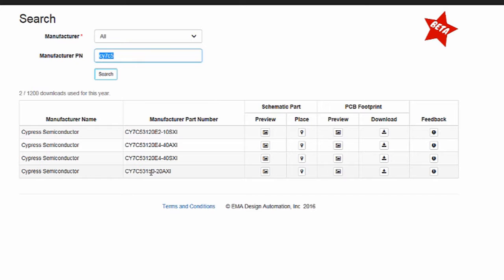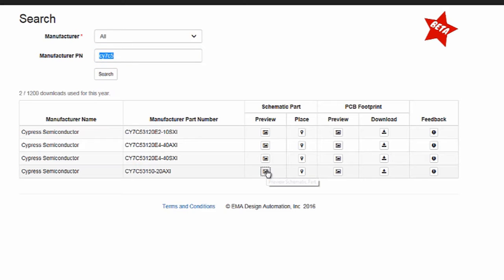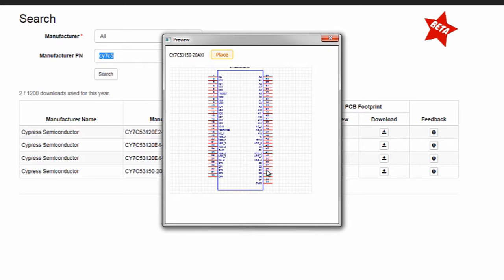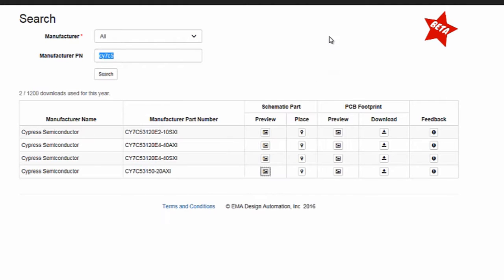Easily search for parts by manufacturer PN or browse by manufacturer without ever leaving the ORCAD design environment. With our preview options, engineers can examine the symbol and footprint in a pop-up window before deciding to actually place it into their schematic.